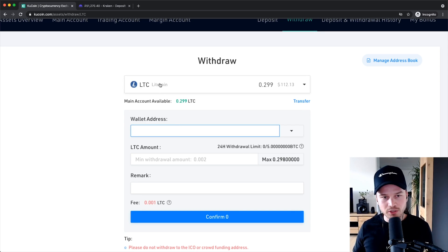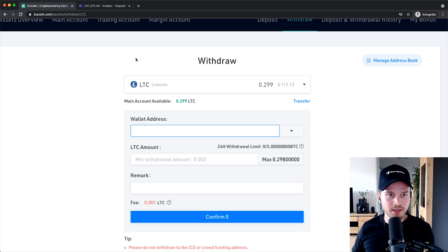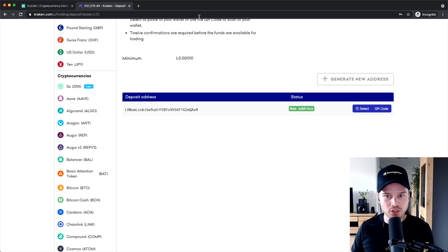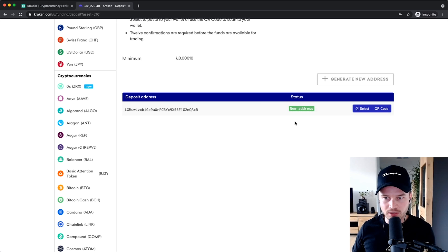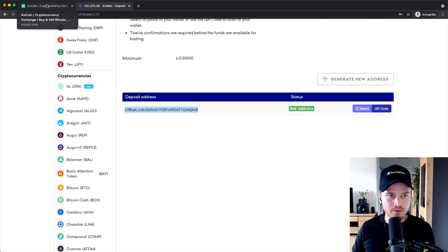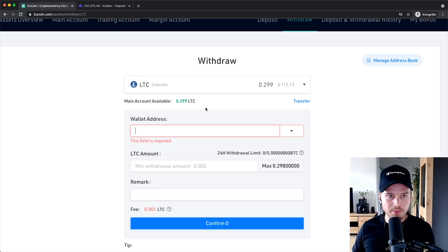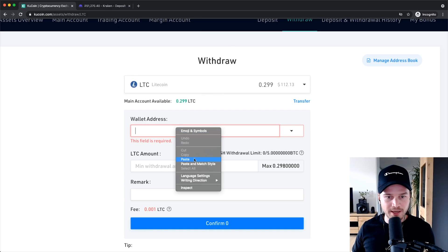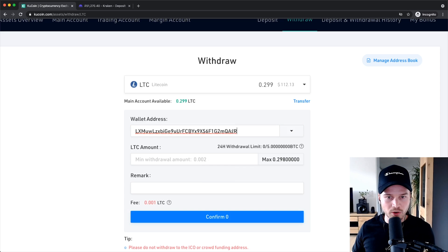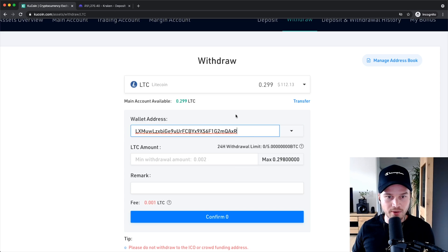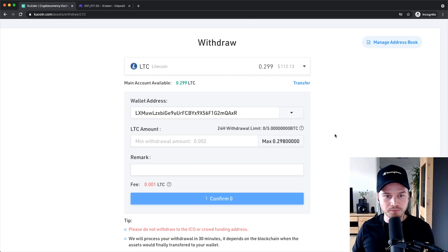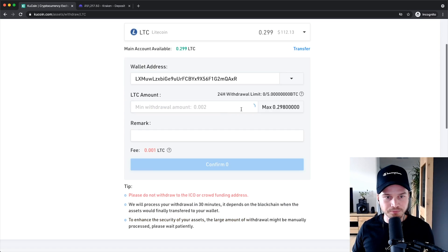So for this tutorial I'm just gonna withdraw some Litecoin into my Kraken account which is another exchange. So here is the address of my Kraken account, I'm gonna click on select right here to copy the address, then I'm gonna go back to Kucoin, paste the address in this field right here. Again you always want to make sure that it's actually the correct address and that everything looks good.